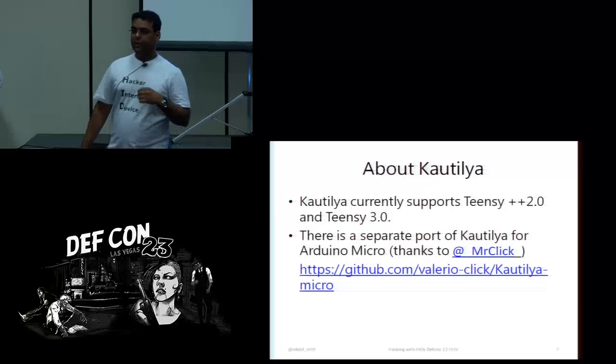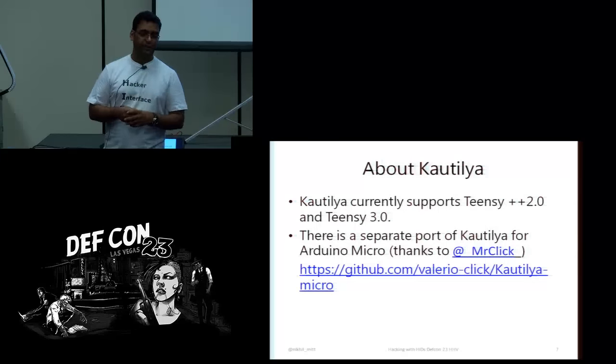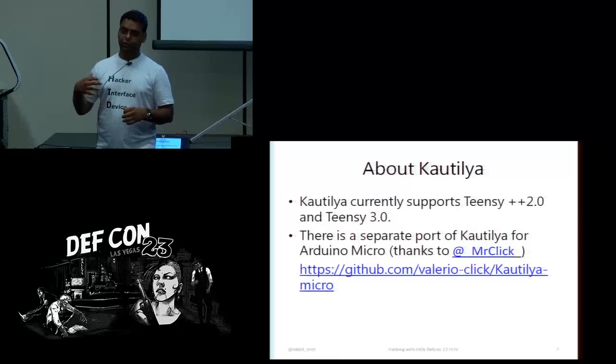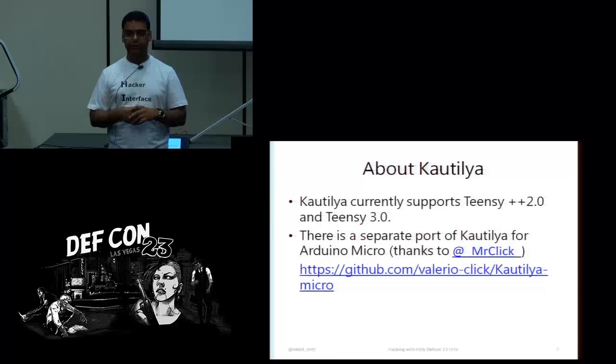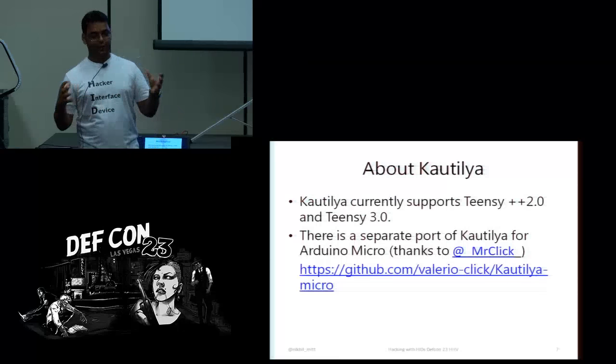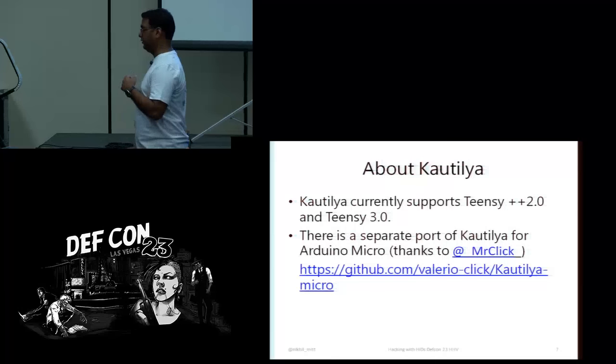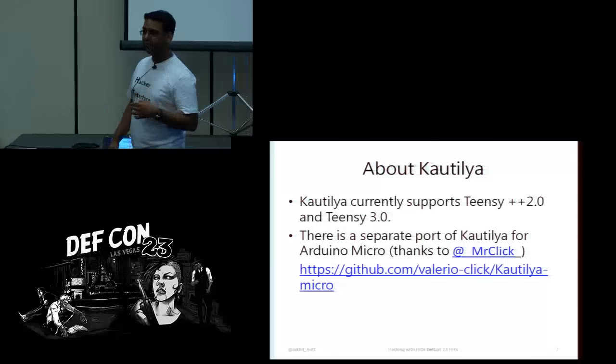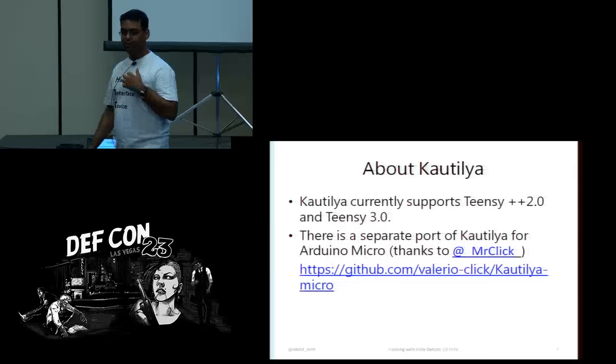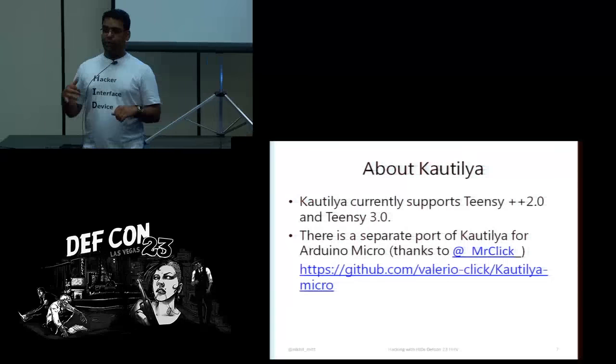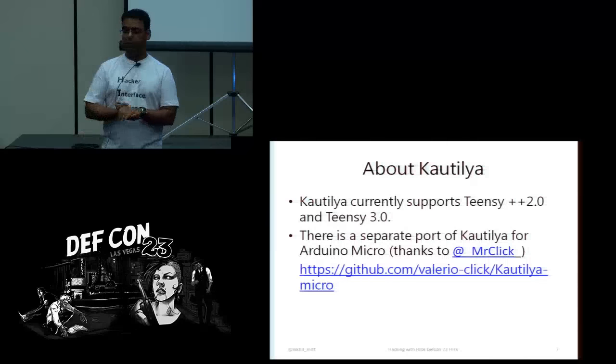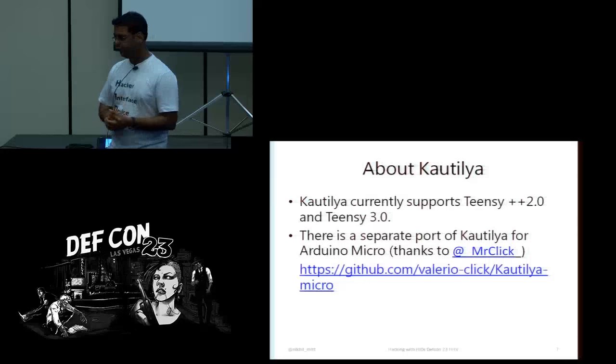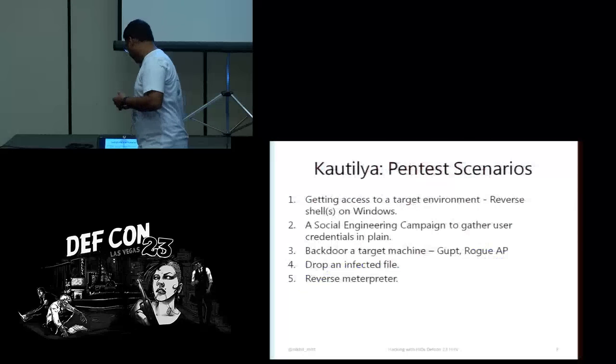Kautilya currently supports Teensy++ 2.0 and Teensy 3.0. As you will see, we can just input some things to this tool. And it has an old school GUI menu driven thing. And because Arduino supports only Teensy devices, there has been a port of Kautilya for Arduino Micro by some awesome guy. So, you can check that one out.